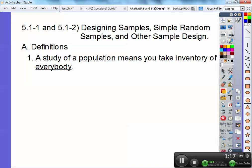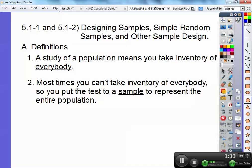Number one: a study of a population means that you take inventory of everybody. If I wanted to study the population at our high school, I'd have to get everybody — absolutely everybody. There are over 2,000 people on this campus. Most of the time you can't take inventory of everybody, so you put a test to a sample to represent the entire population.